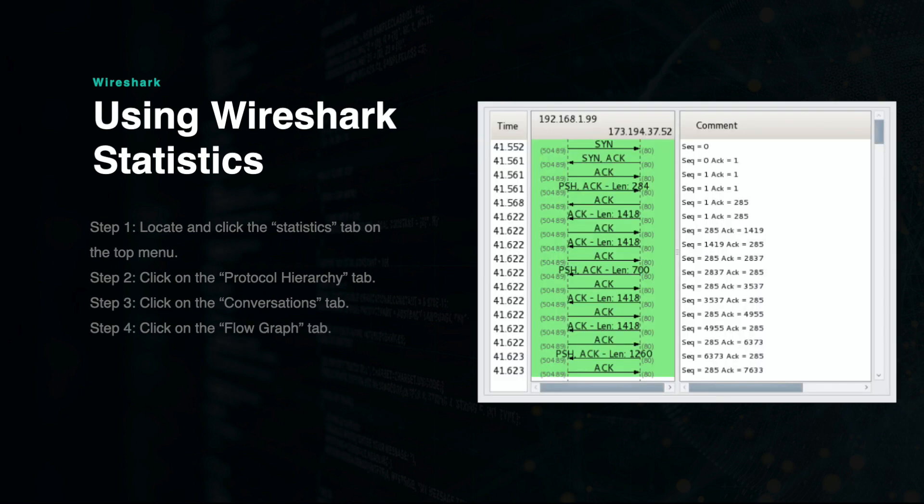The Flow Graph shows you a visual depiction of the flow of network traffic. This can help you to understand exact processes that took place as one node connected to another on the network.